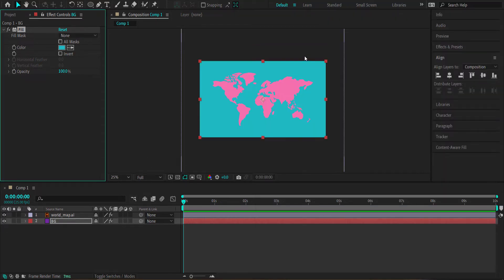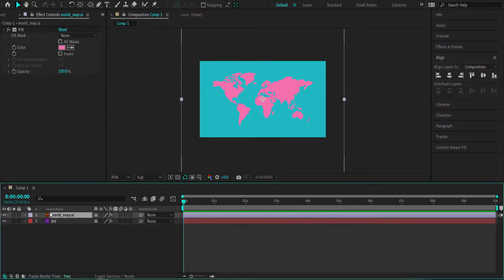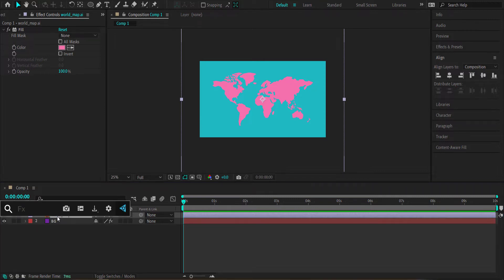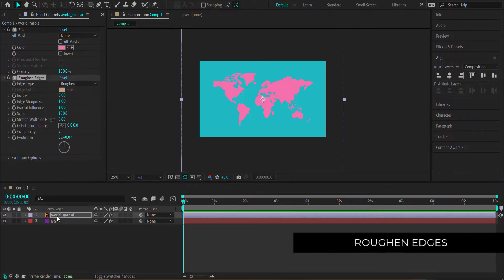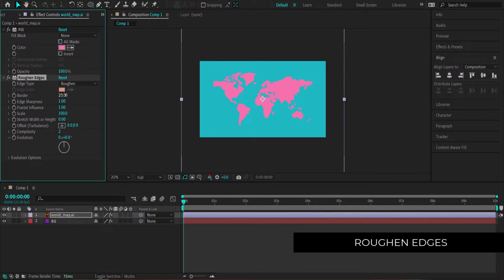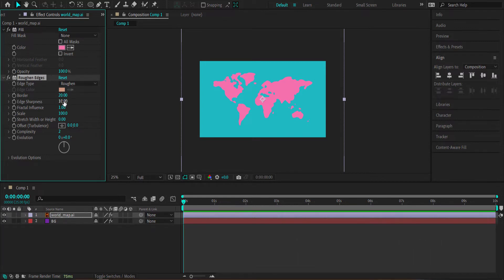Now that I've got my background as the water and the globe map in place, we're ready for the next effects. Going back to the world map layer, the first effect is Roughened Edges. I'll bump the border up to 20, edge sharpness to about 10, and scale to about 250. You can play around with these settings, but those are the values I've chosen.